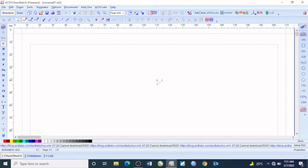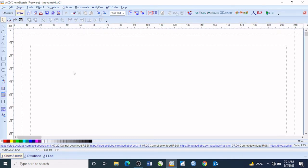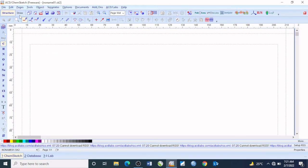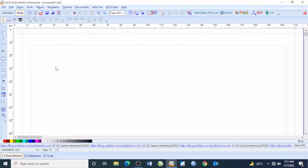We have the structure mode, which is actually this view you are seeing, and the draw mode. Now each of these views have a particular function you can use to carry out basic functions on your ACD ChemSketch. I will be briefly introducing you to the structure mode.